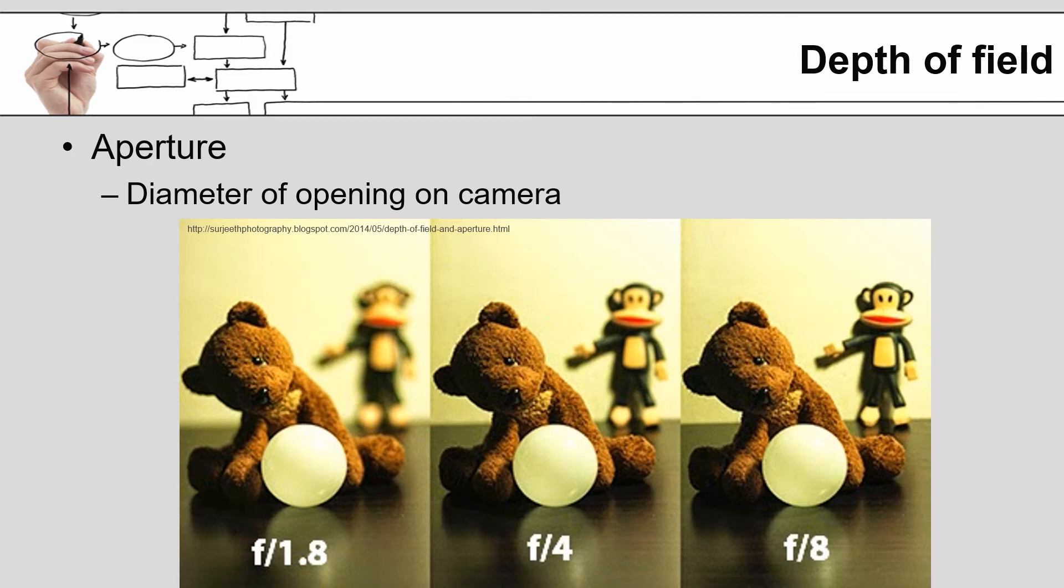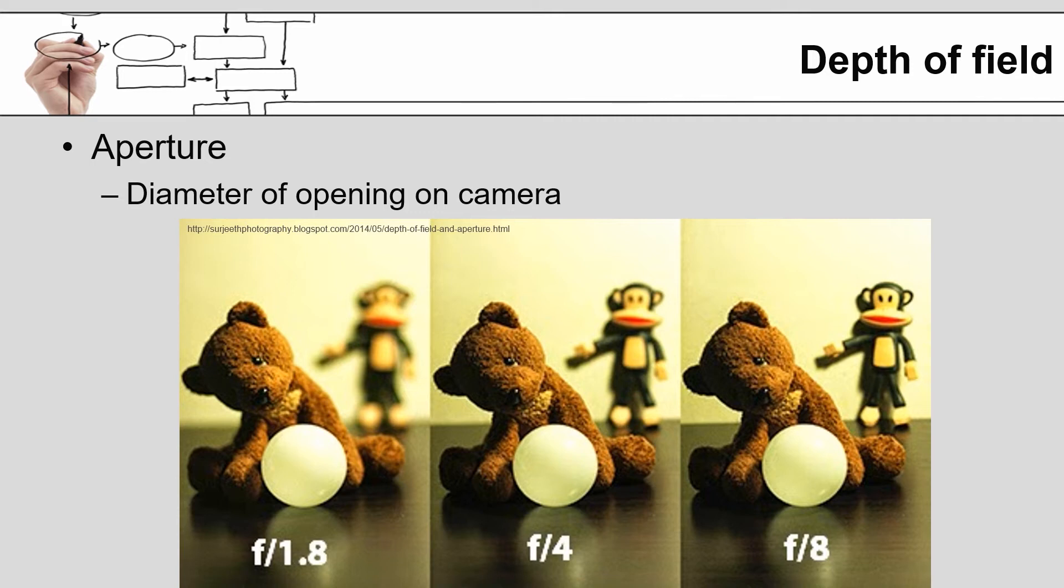Aperture is the diameter of the opening on the camera. Aperture gets into a whole lot of other issues, but where it plays a big role and the reason you need to worry about it is because it impacts the depth of field. The depth of field, the pictures you can see here, because aperture is an inverse relationship, if I have a low aperture number, the f1.8 on the left, you'll notice that the monkey in the background is out of focus, whereas as I increase the f number from four to eight, the monkey in the background becomes more and more in focus.